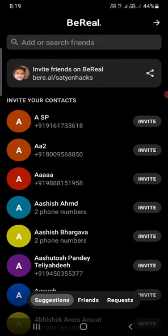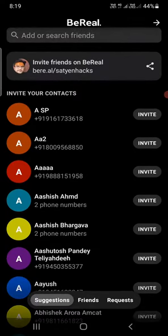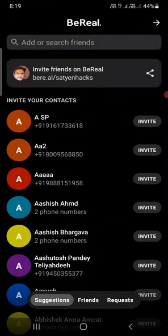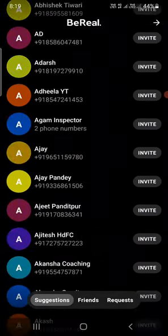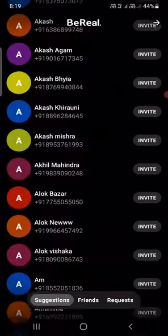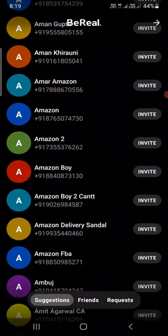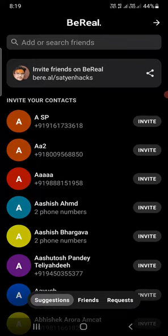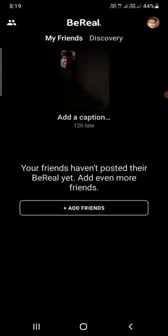The second option is to invite through your contacts. It will ask for permission to access your contacts. Once you give the permission, all your contacts will be shown. Simply go and invite the people that you want — click on 'Invite' in front of the name and they will get a notification to join the Briel app.